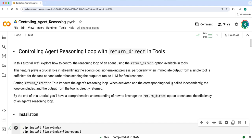Hello everyone, Ravi here from Lamaindex. Welcome to another tutorial video in the agent video series. In this video, we'll look into controlling agent reasoning loop with return_direct in tools.